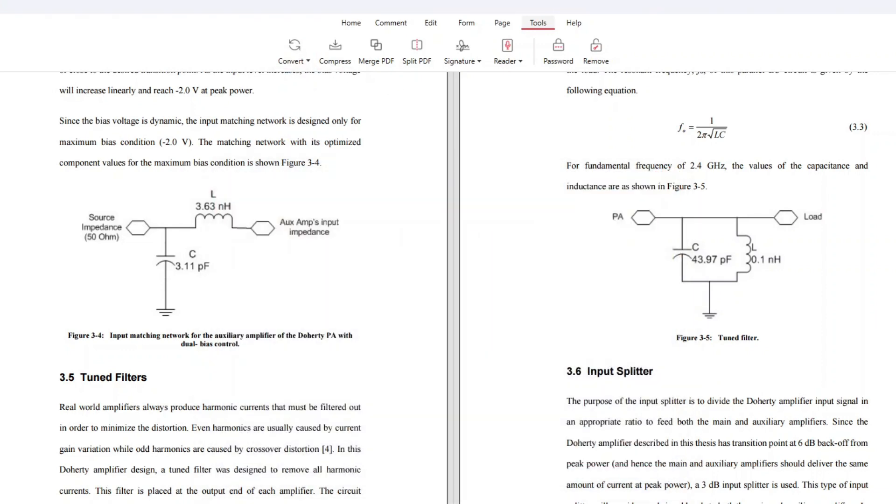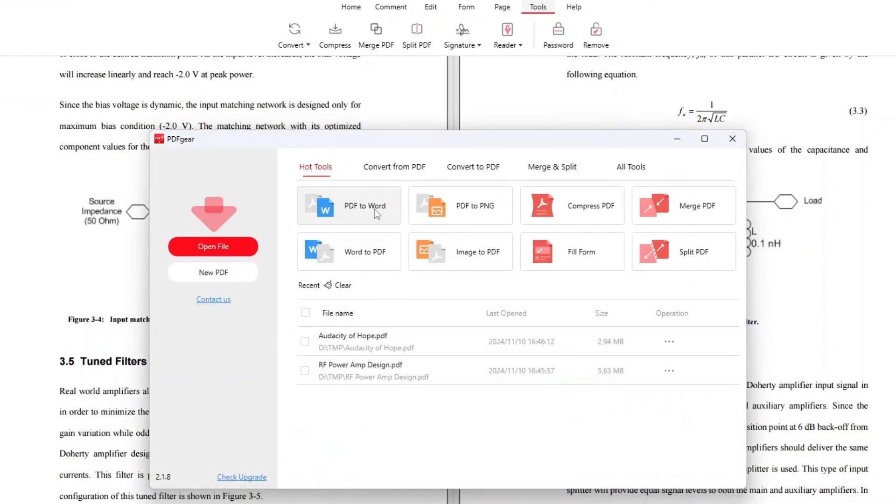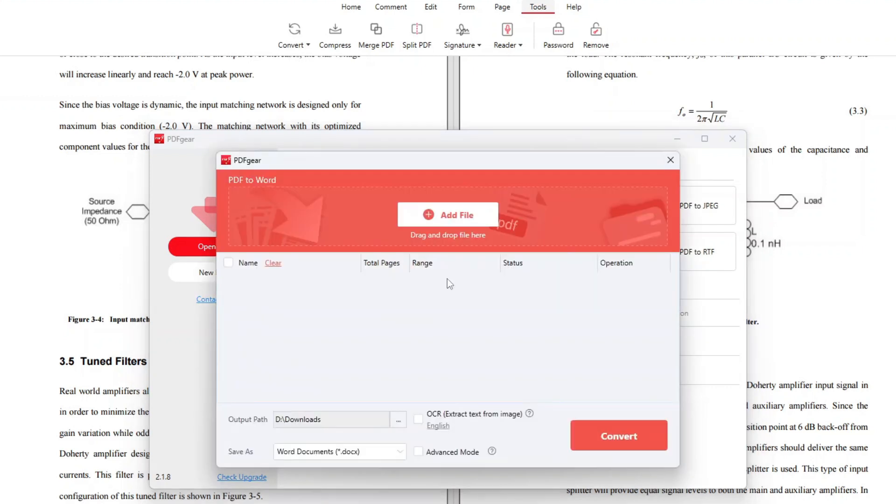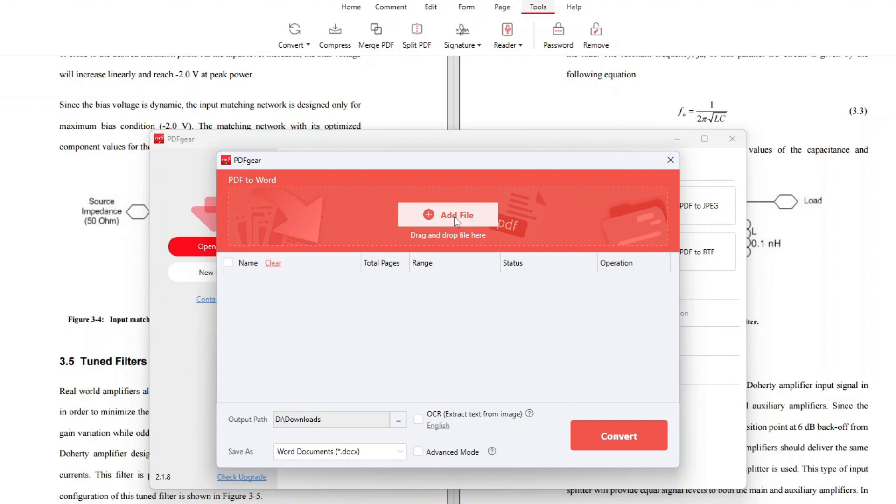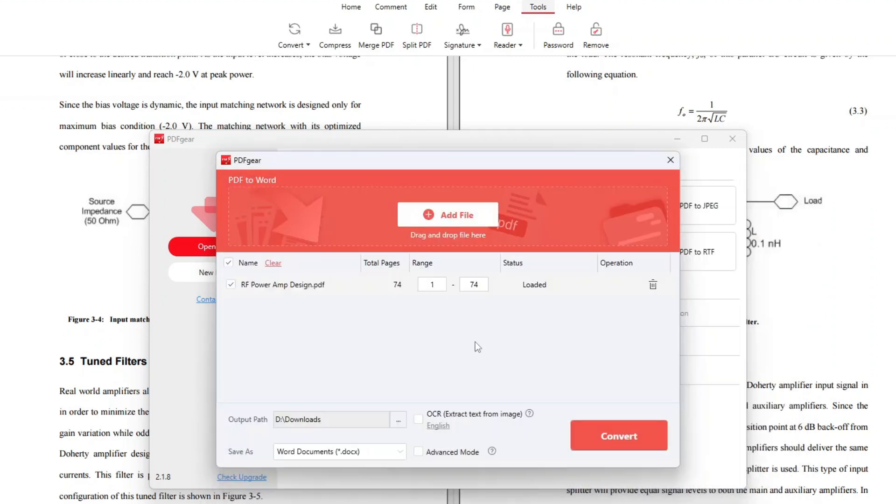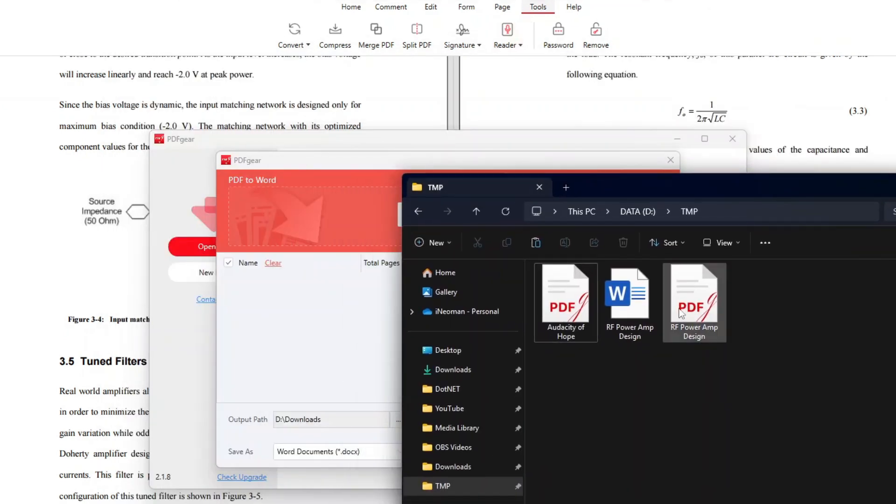Or if you are currently on PDF Gear's home window, click PDF to Word under Hot Tools or Convert from PDF. This will bring you to the same PDF to Word conversion dialog, but you will still need to specify the file to be converted. So click Add file and then look for the PDF file you want to convert. Or you can just drag and drop it from the file explorer onto this window.